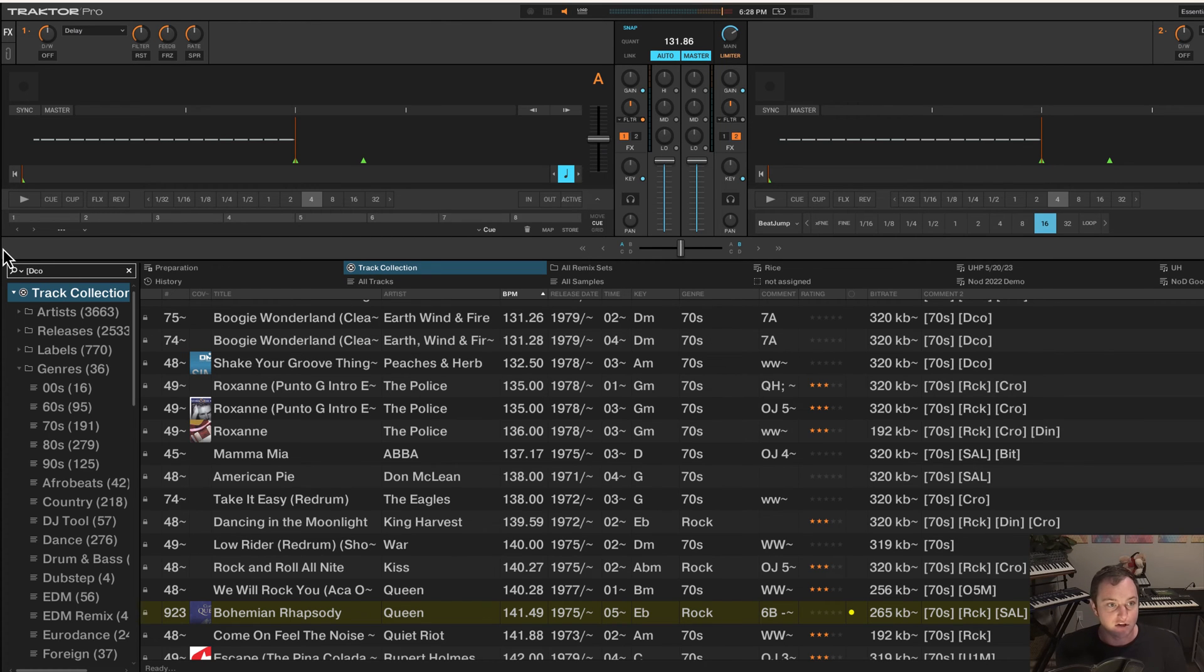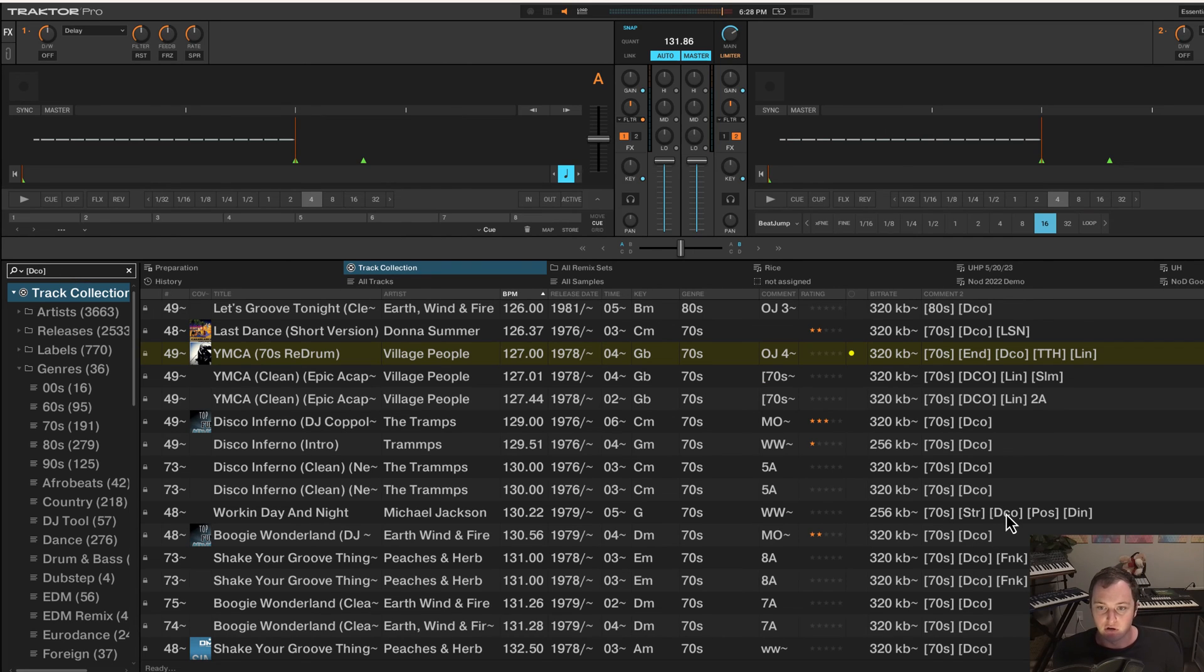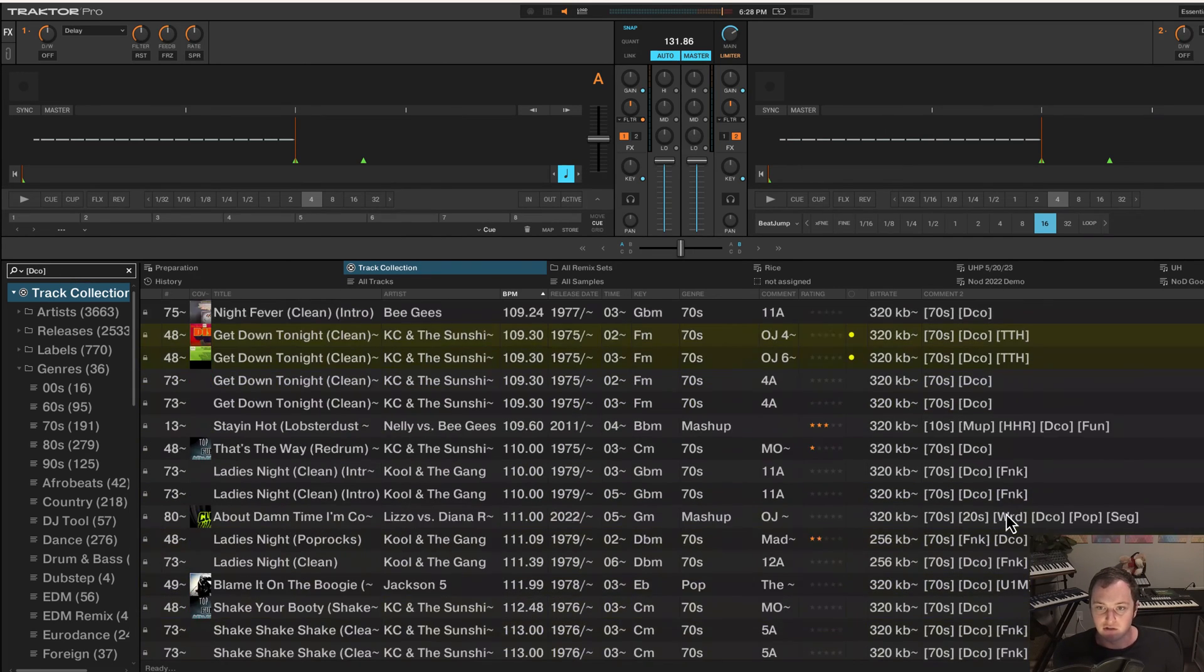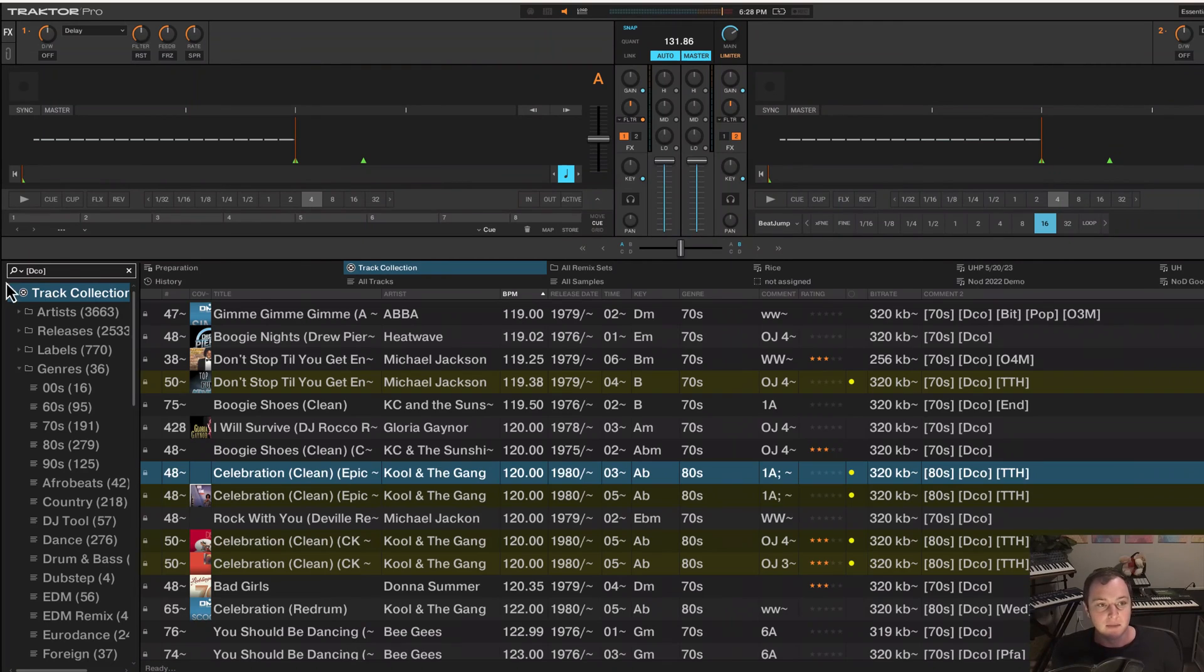If I want to find disco tracks, I put in the tag for disco, which I use DCO. And sure enough, I see 70s tracks for disco, but there are also some 80s tracks thrown in.